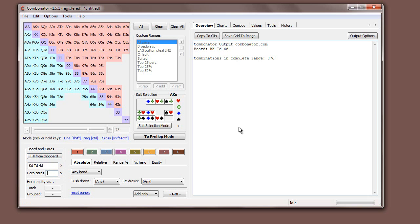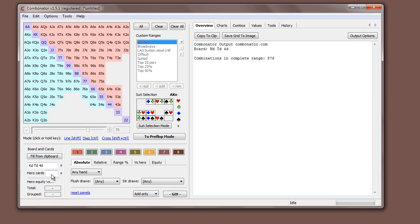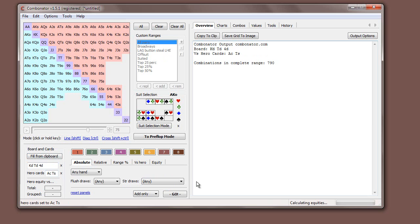There's also, you can put in the hero cards. Now, this would be the cards for, if we're looking at our opponent's range, we would put in our own cards here. This is used in a couple of ways. Firstly, it's used for card removal. So let's say our hand is ace of clubs, ten of spades.